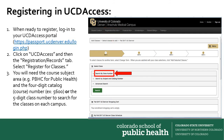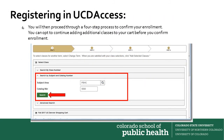This is where you'll need the course catalog code and catalog number — for example, PBHC 5600 — or the five-digit class code to search for classes on each campus. You'll select in the drop-down menu to either search by class number or by the subject and catalog number. From there, you'll enter the specific course information and click Search.